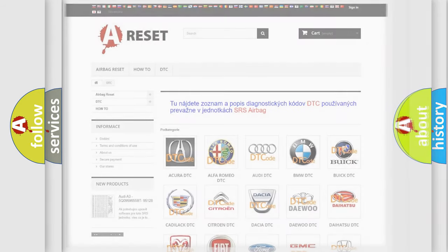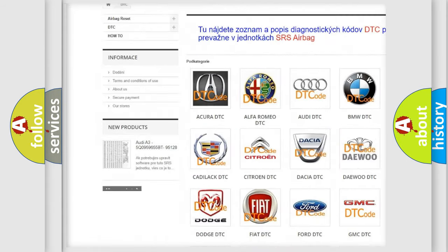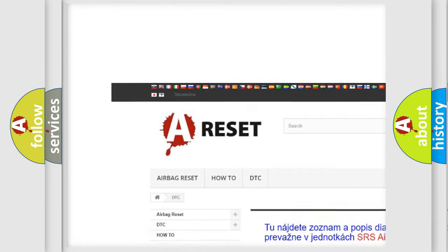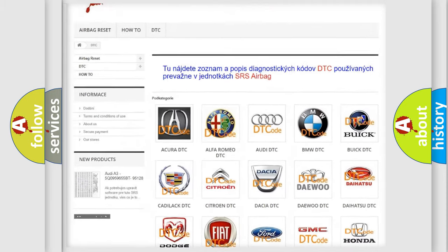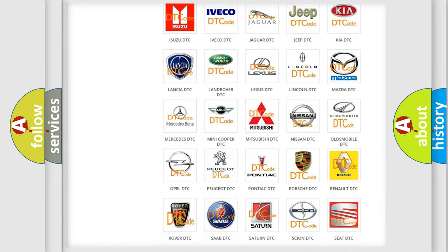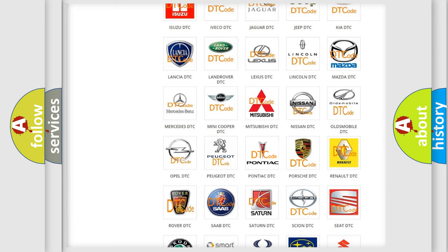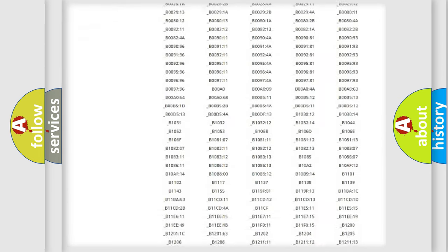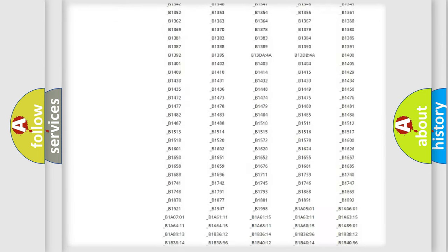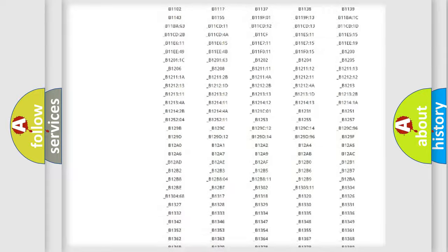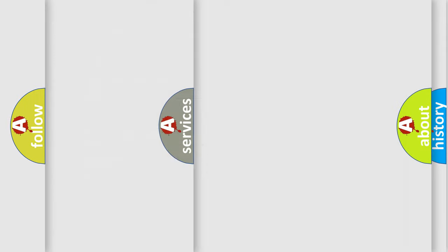Our website airbagreset.sk produces useful videos for you. You do not have to go through the OBD2 protocol anymore to know how to troubleshoot any car breakdown. You will find all the diagnostic codes that can be diagnosed in OBD2, and also many other useful things.